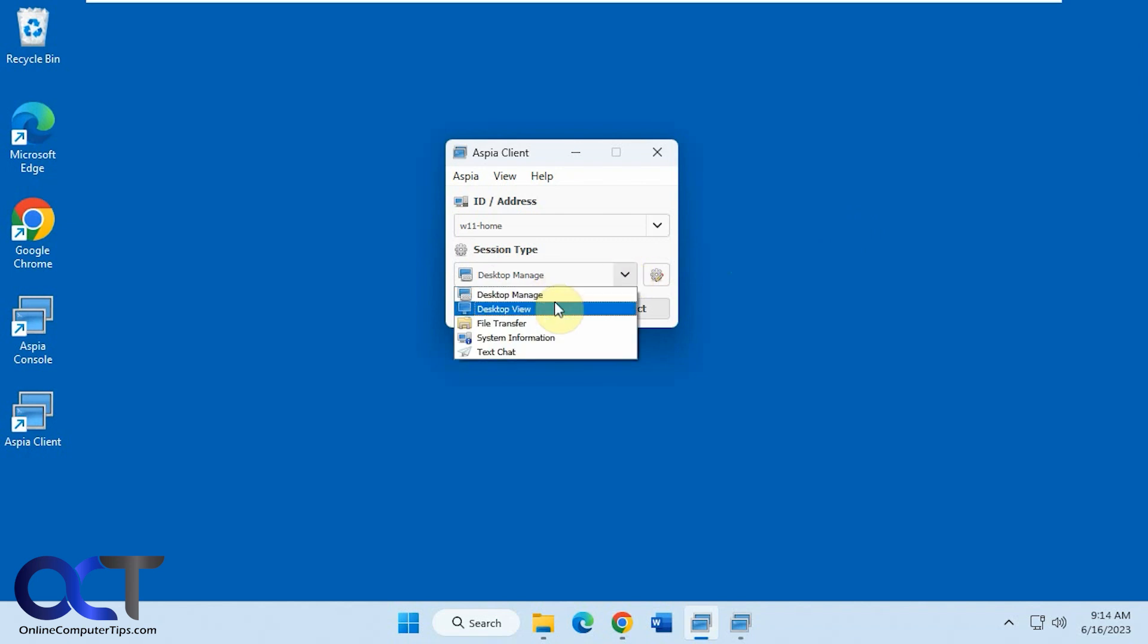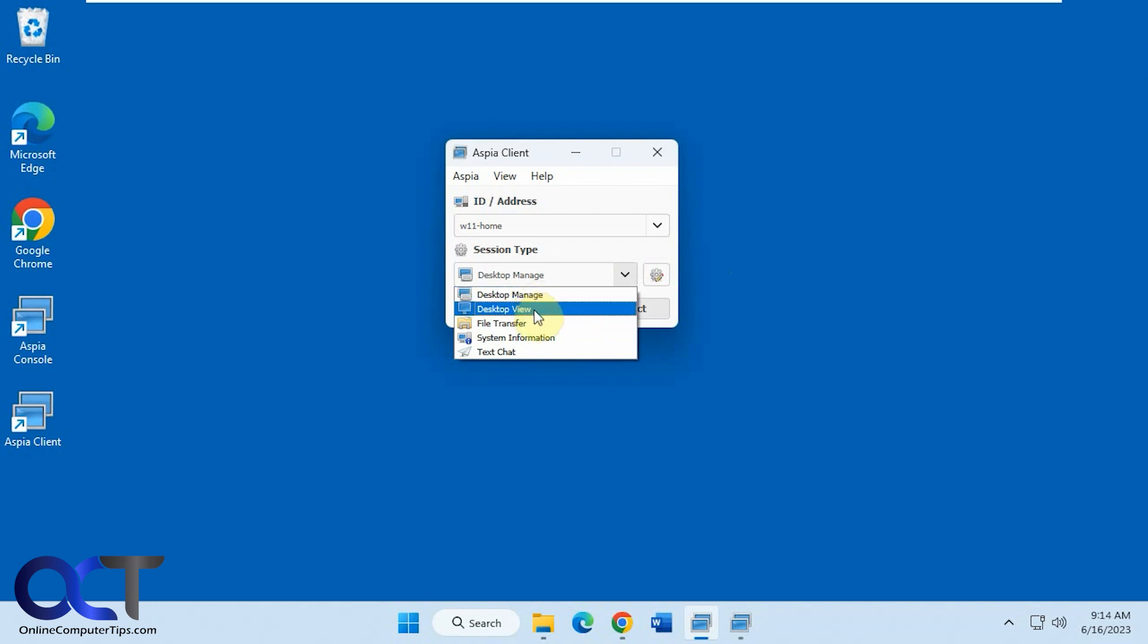There's the other options here. So the desktop view, which will be the same thing as desktop managed, except you won't be able to control it. You just be able to watch.